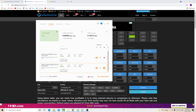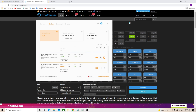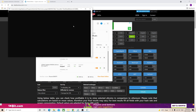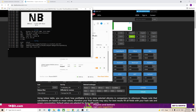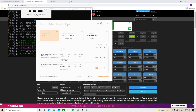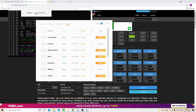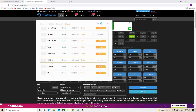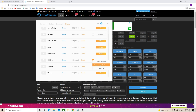First things first, we're going to turn off the miners here. So what you want to do is go to plugins and scroll down to NBMiner. You click on the three dots here, and you click 'Show in Explorer'.